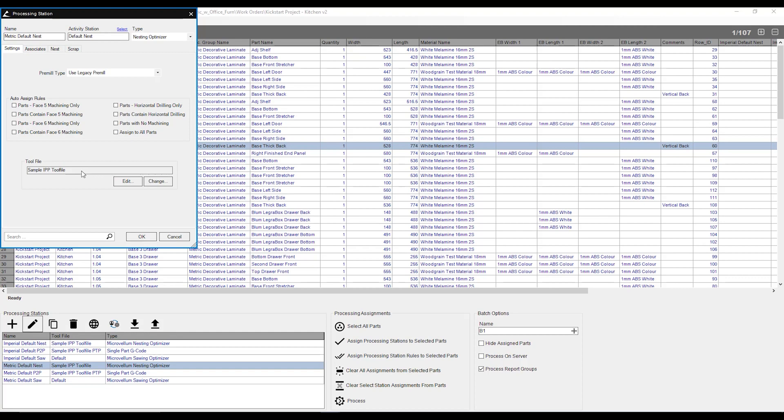The processing station, the first thing that we're going to have is our settings tab. Within that, we can also set what kind of pre-mill we would like to use. If we use legacy pre-mill, we pretty much set a set value on our pre-mill amount. We can set whether it's just one mill or whether we don't pre-mill at all.